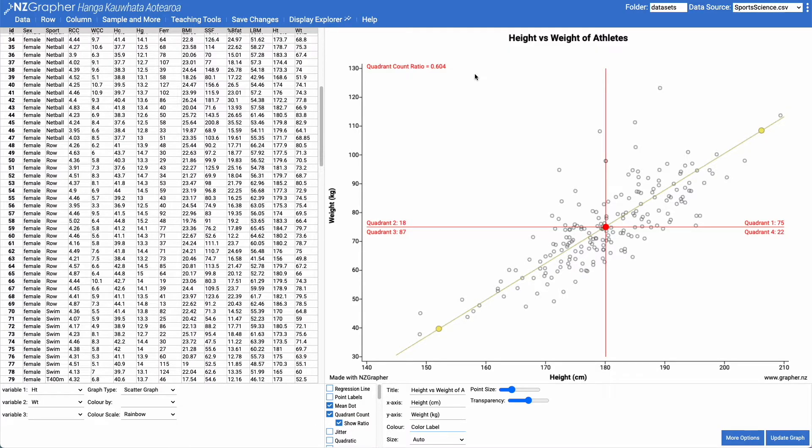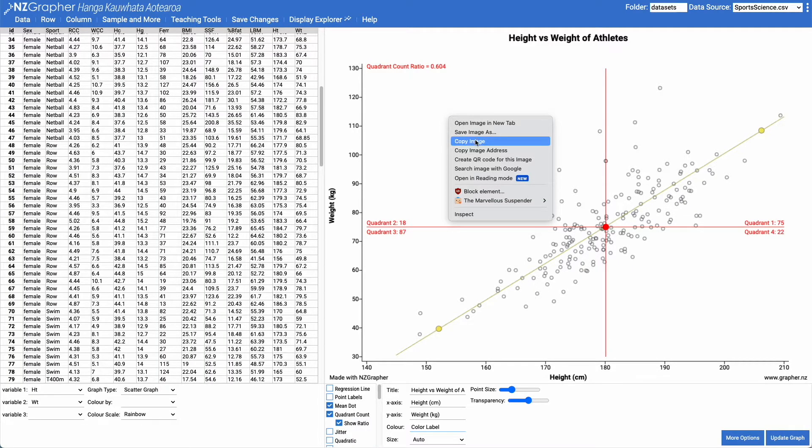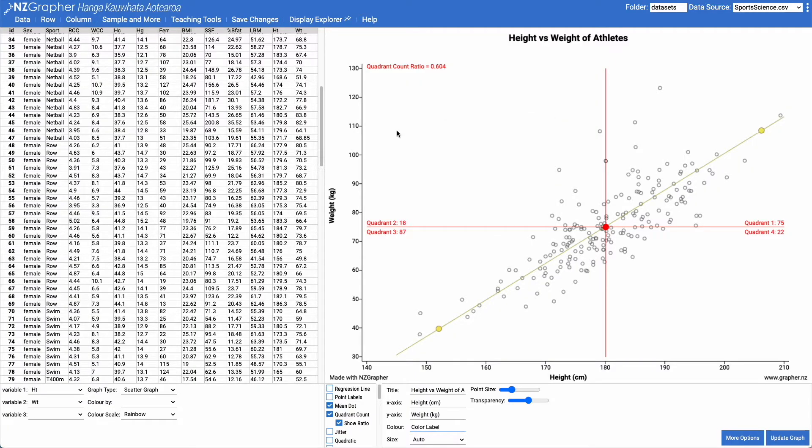Once you've got your graph or series of graphs that you might want to grab, if you right click on it, you can go copy image and then you can paste it into whatever document you're working on.